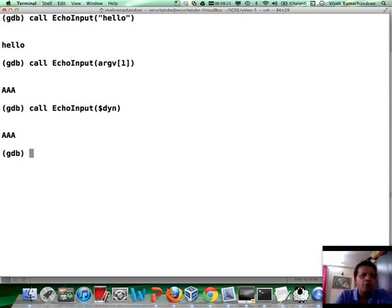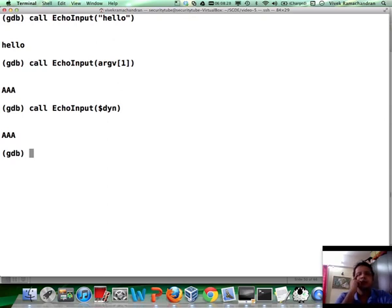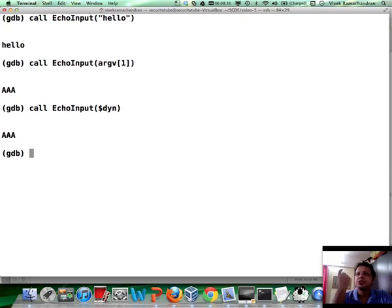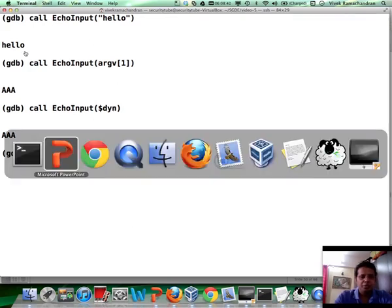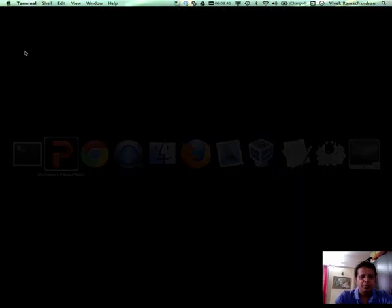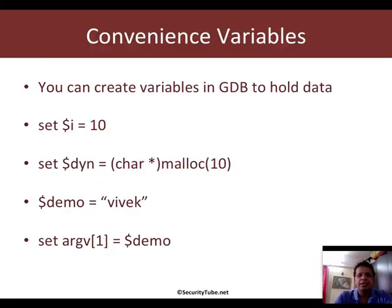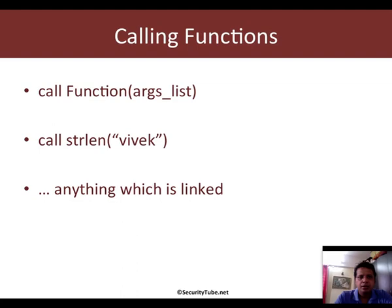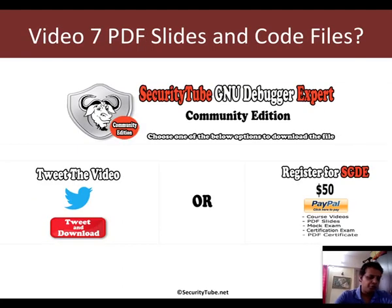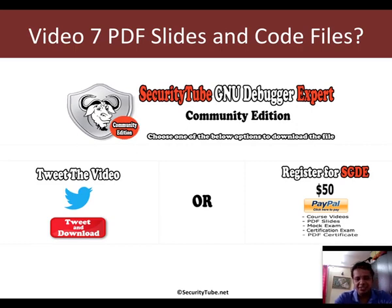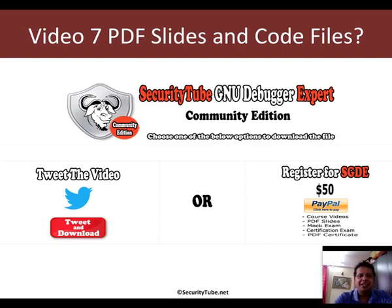It's a short, yet very important and powerful concept, convenience variables. You can copy out things from memory locations into them. You can play around with them. And what we've noticed is that you can even call and invoke functions which are there in the binary, as well as whatever may be linked to it. Let's go back to our slides. So, this is exactly what I wanted to talk about in this video. And calling functions, as you've already seen. So, if you want the PDF slides or the code, as I've already discussed, please either tweet the video or register for the SGDE. Thank you very much and see you in the next video. Bye-bye.